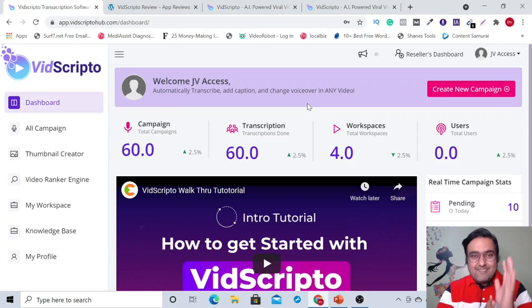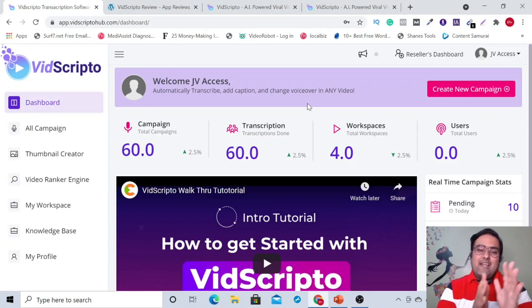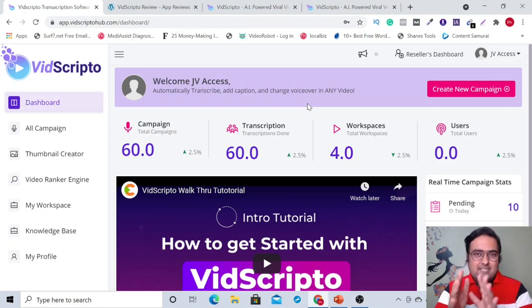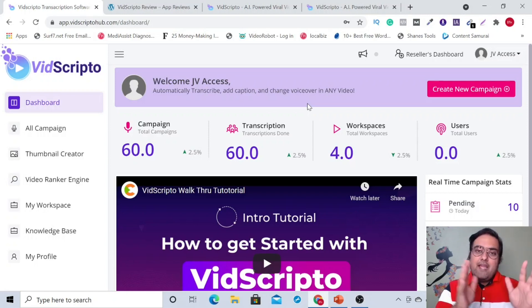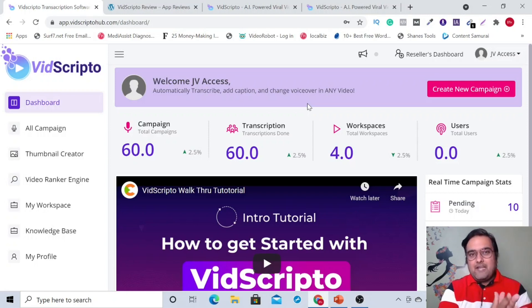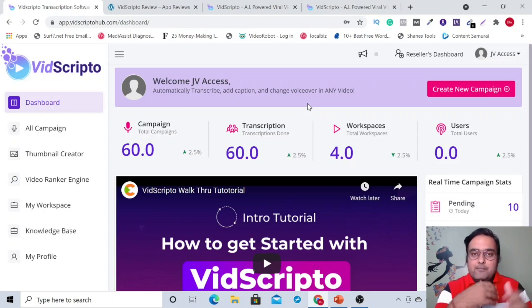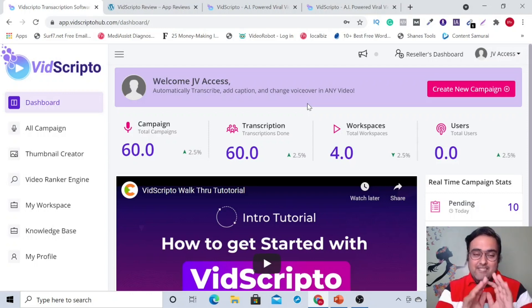It supports over 30 languages and has over 100 plus voices. It also generates automatic subtitles across those 30 languages so that you can have subtitles placed on your videos. That means an English speaking video can have a French subtitle or a French speaking video can have an English subtitle and vice versa as well.